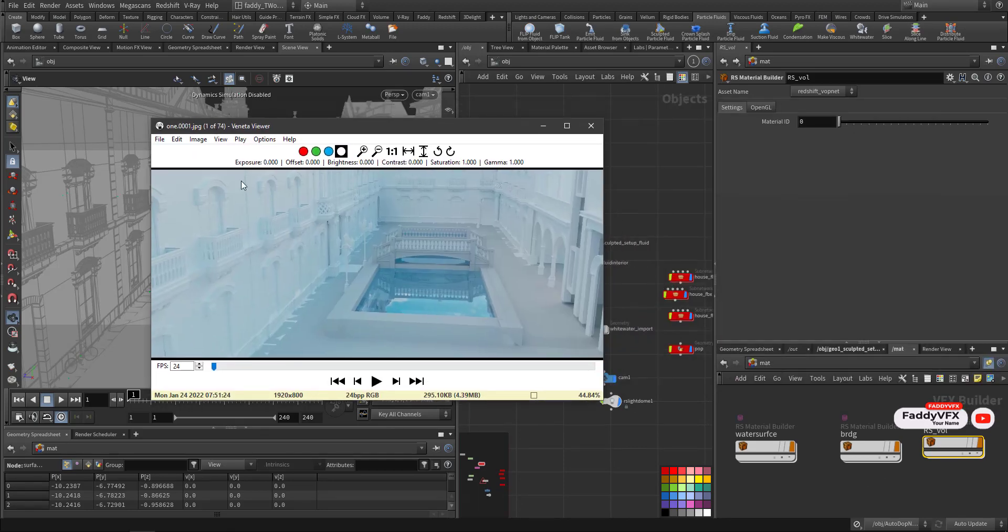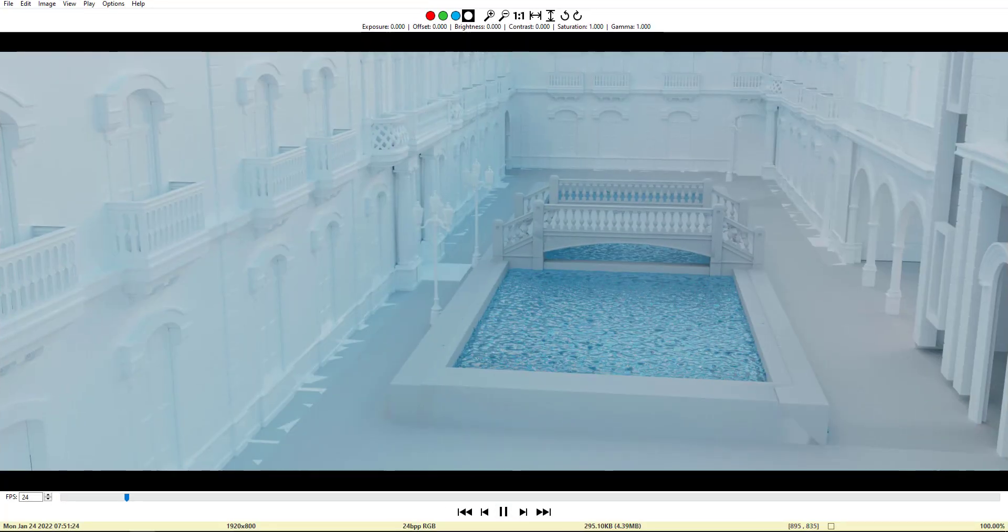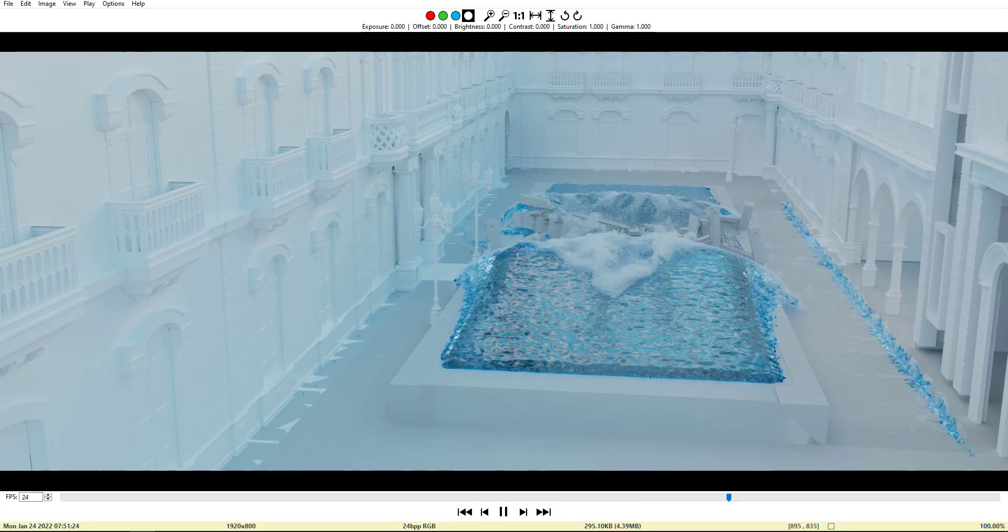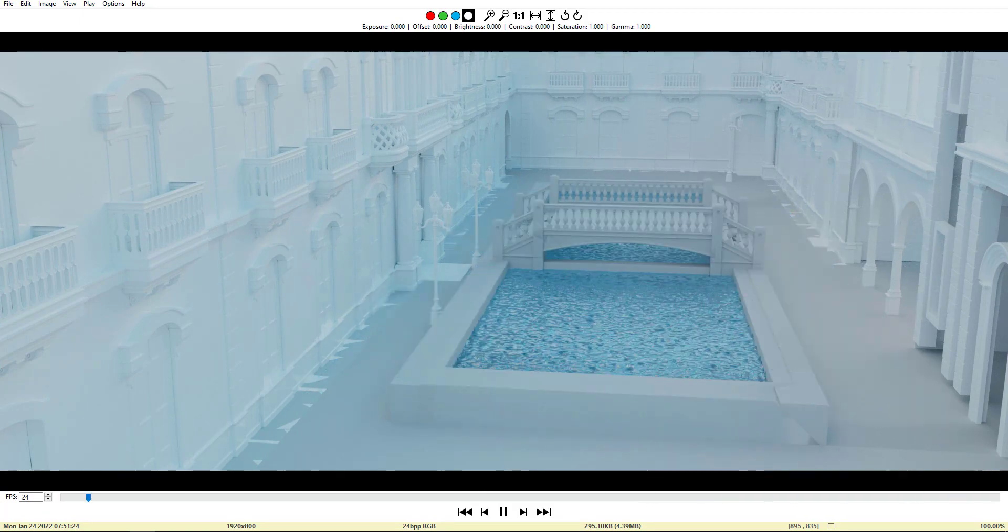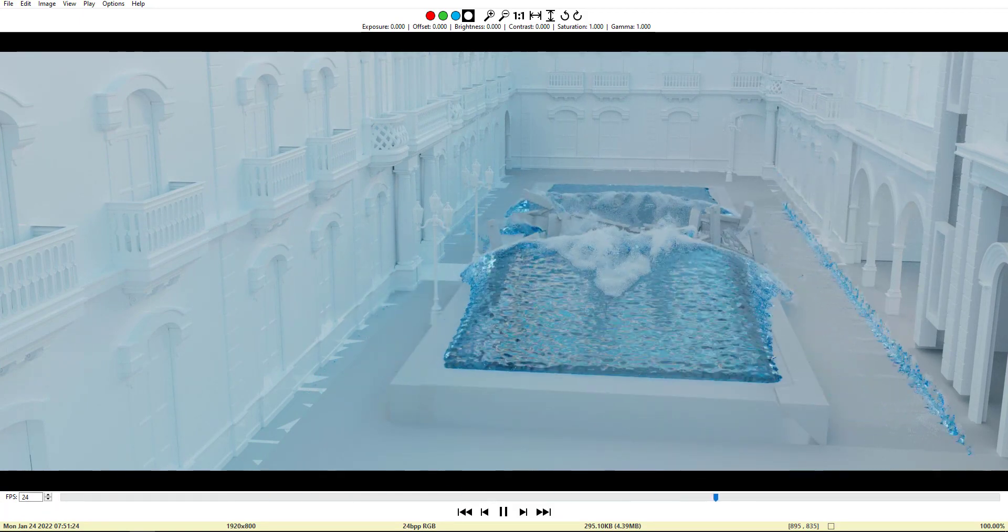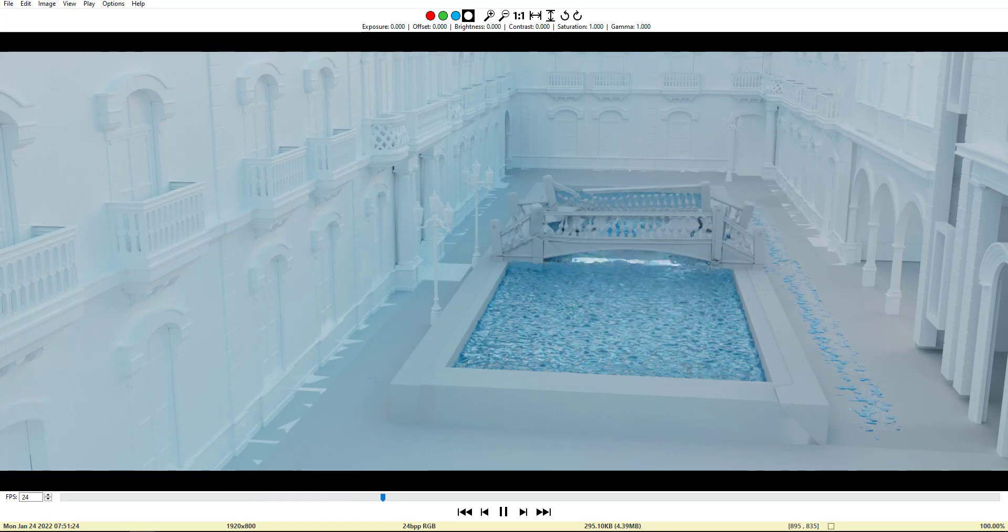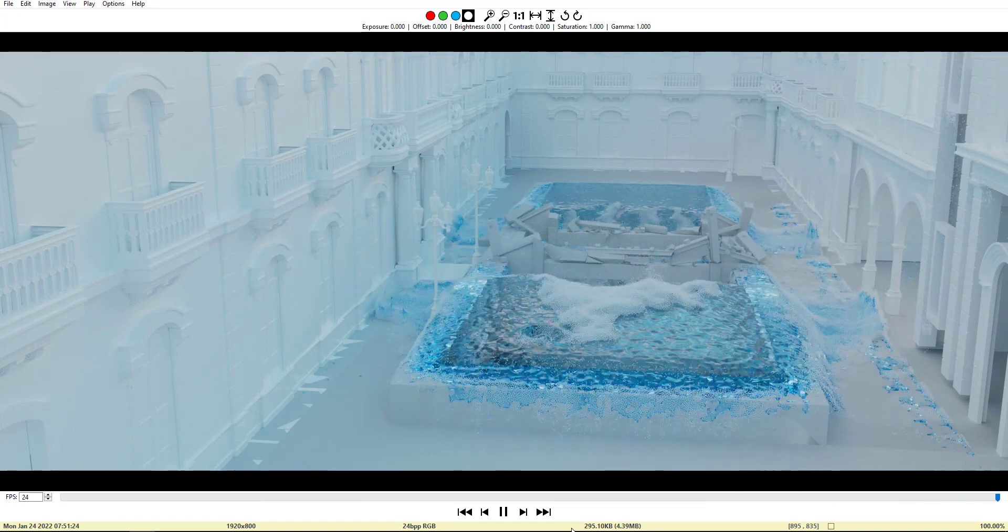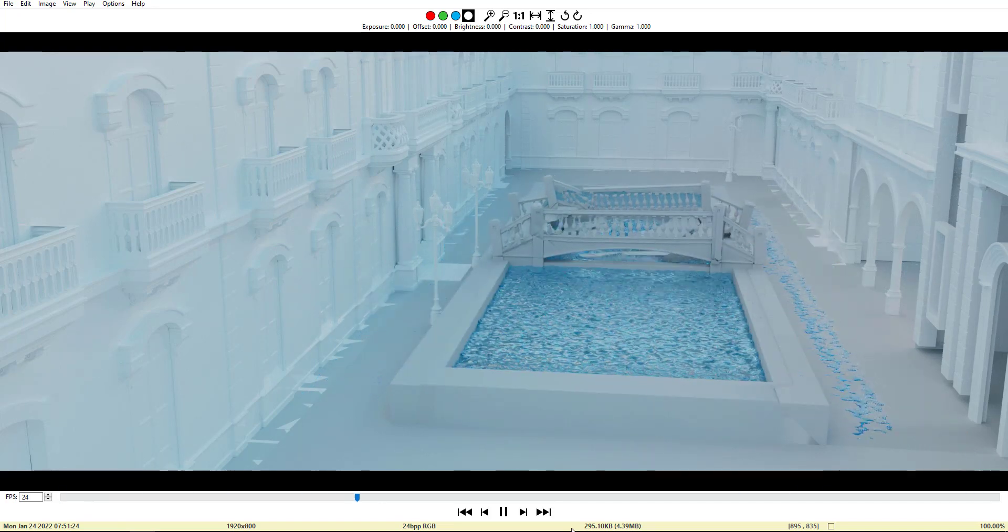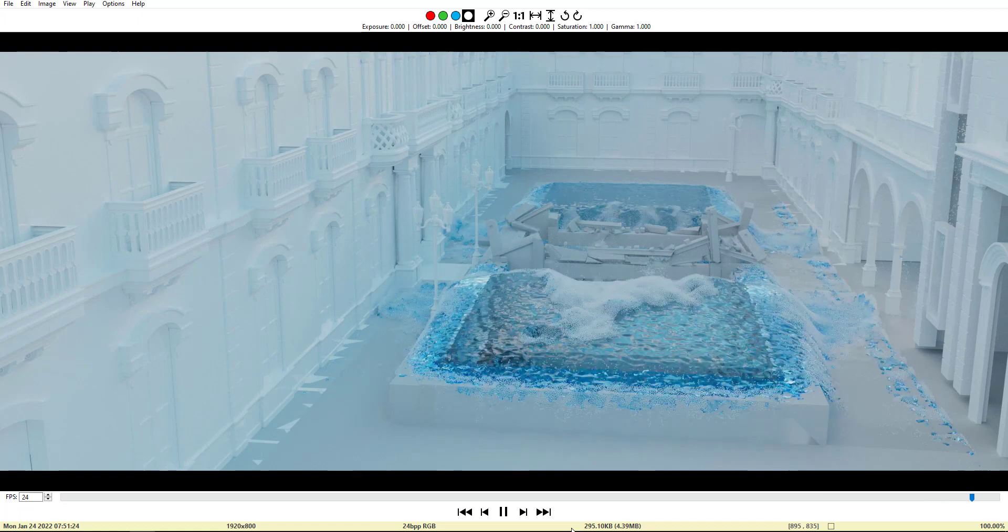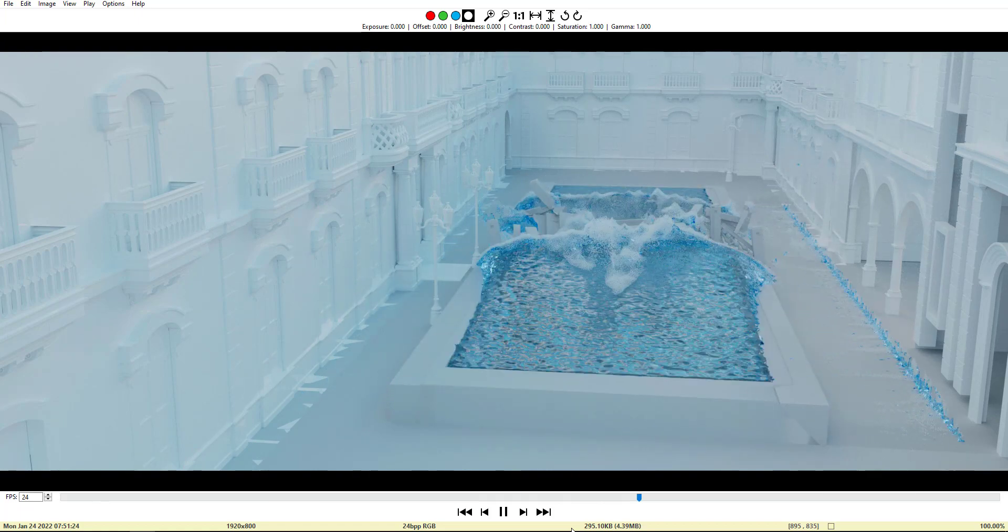And this is the outcome. Still rendering in progress. When finished, I'll post it in a video. Thank you very much, hopefully you like it. Thank you.